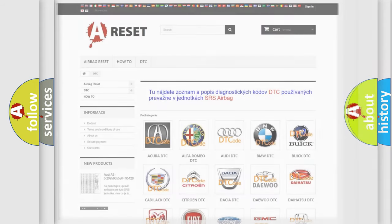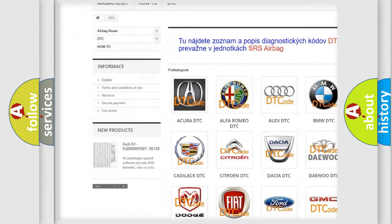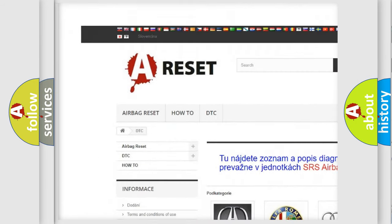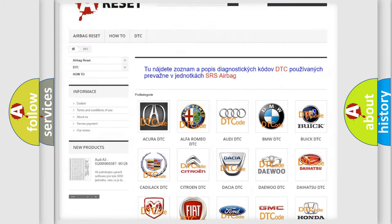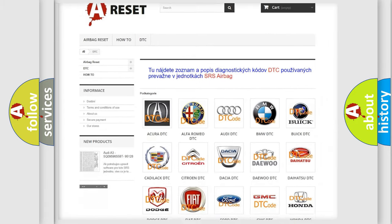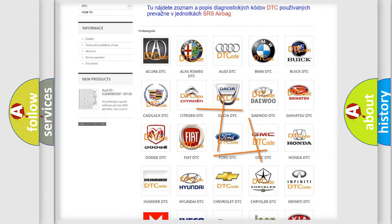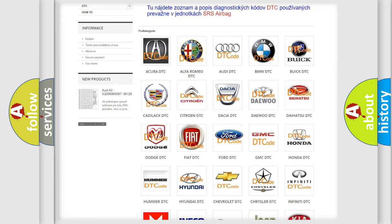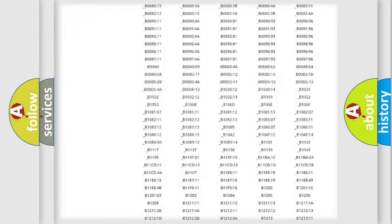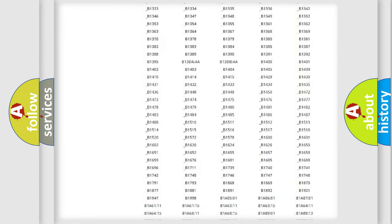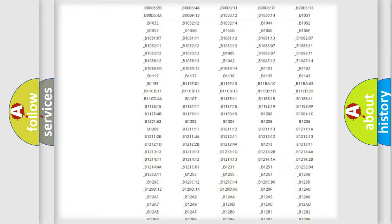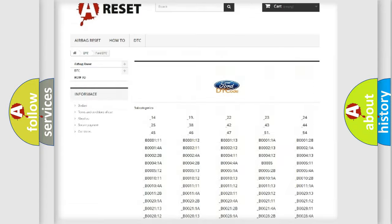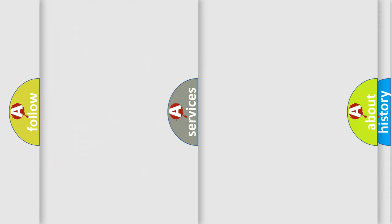Our website airbagreset.sk produces useful videos for you. You do not have to go through the OBD2 protocol anymore to know how to troubleshoot any car breakdown. You will find all the diagnostic codes that can be diagnosed in vehicles, and many other useful things.